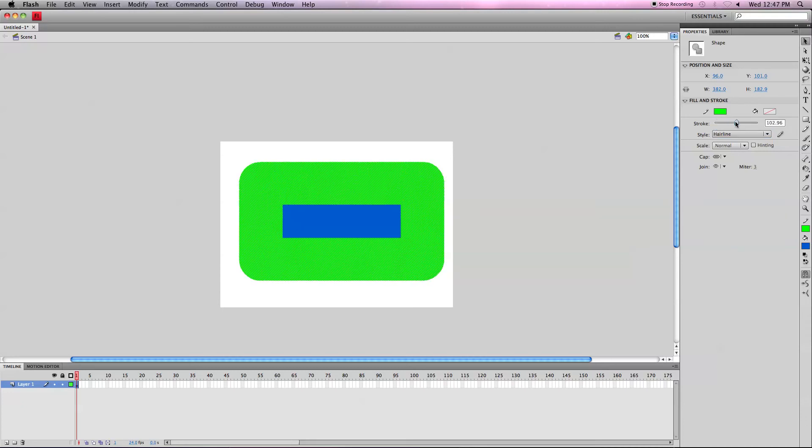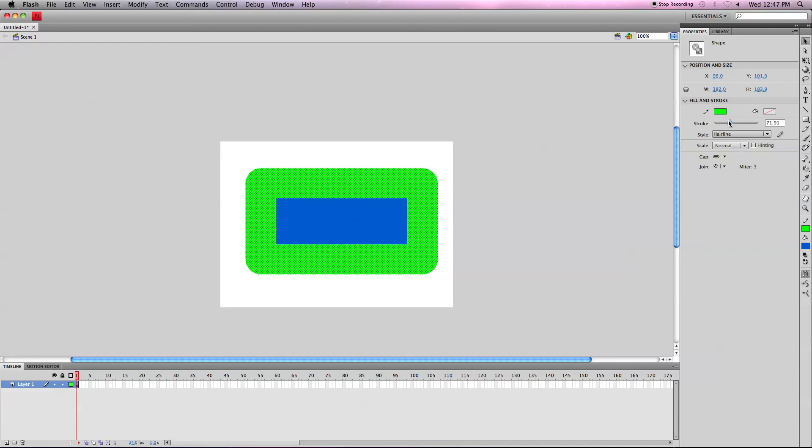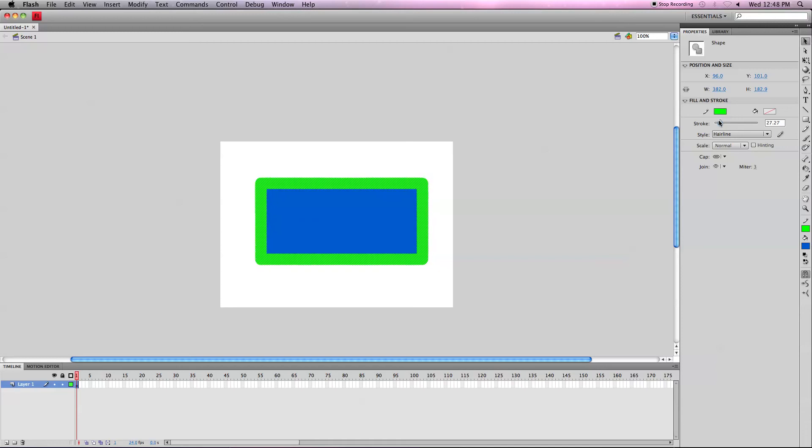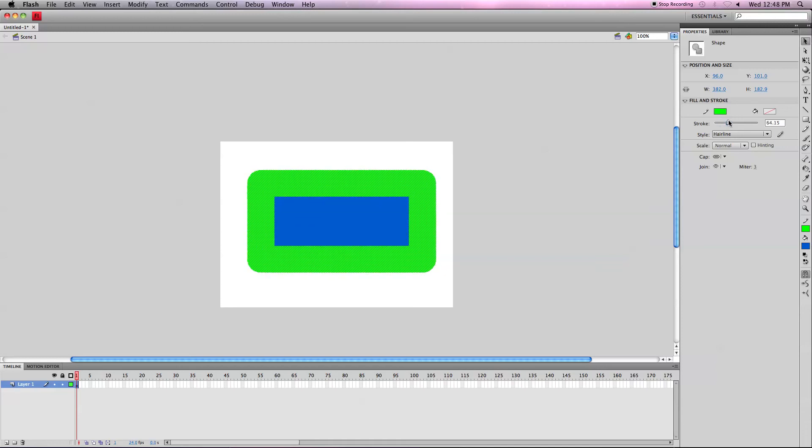Notice it does make it look like the original shape got smaller. But that's just because the thickness, the middle of the stroke is the edge of the original shape. So the stroke is not just going out from the edge of the original shape.